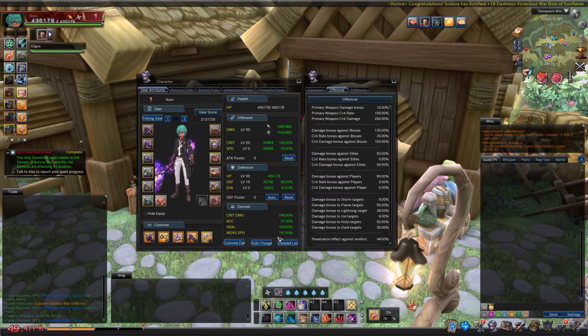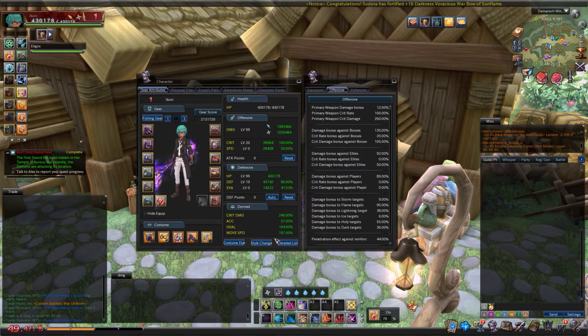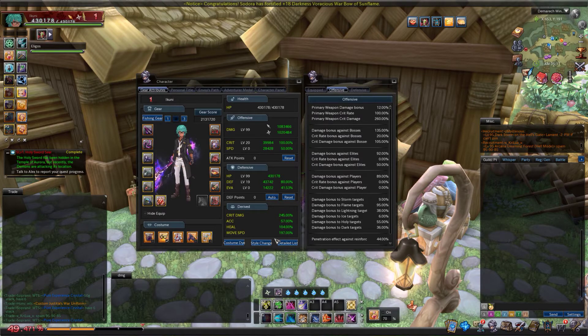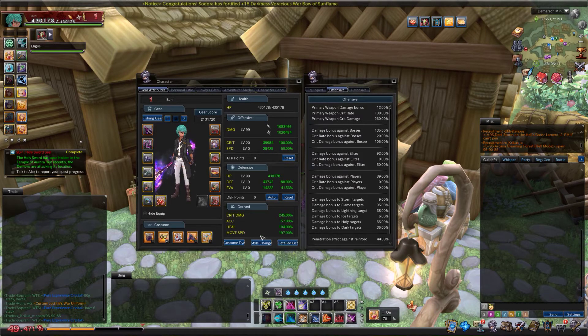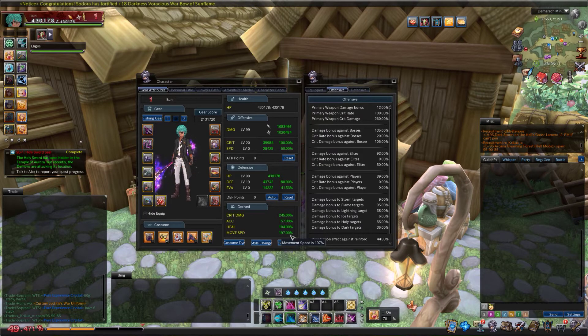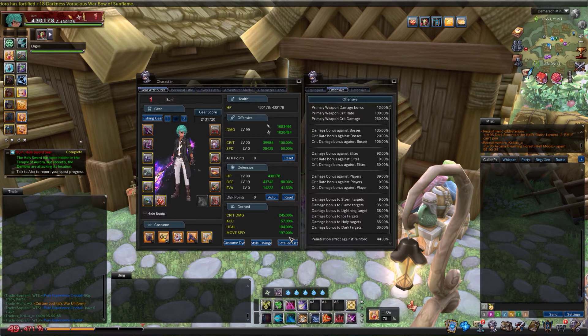Move speed is just what it says on the tin - how fast you move, how fast you run. The reason you want a lot of this is because it allows you to clear dungeons quicker. It also allows you to keep up with other people that are moving very quickly through dungeons.